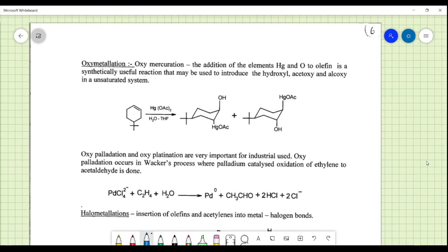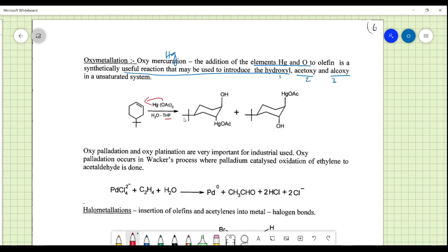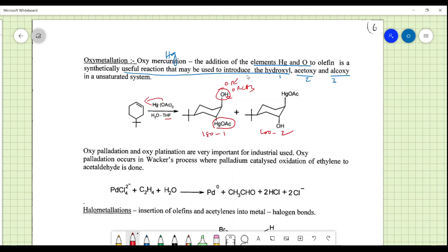Oxymercuration uses mercury for oxymercuration reactions. The addition of elements of hydrogen and hydroxyl (or alkoxy/acetoxy) to an unsaturated system is synthetically useful for introducing -OH, -OAc, and -OR groups. For example, a tertiary butyl compound in the presence of THF reacts with mercuric acetate to form a tertiary butyl mercuric acetate complex as two isomers. Alkoxy (OR') and acetoxy (OCOCH3) variants can similarly be obtained.